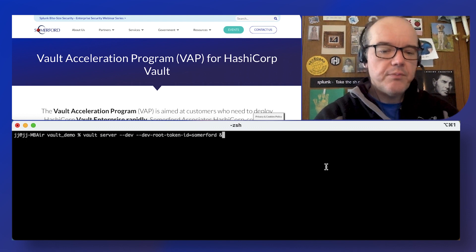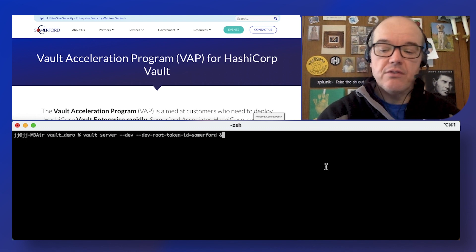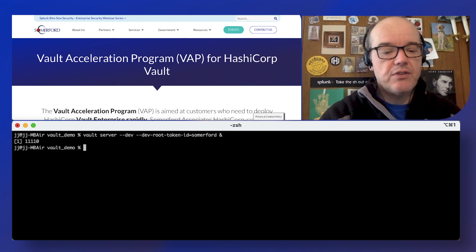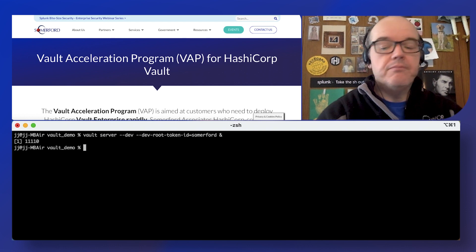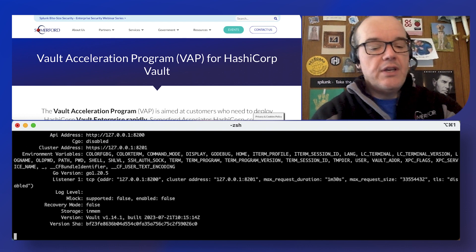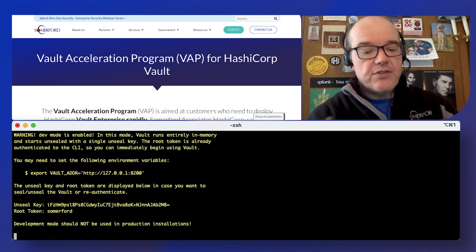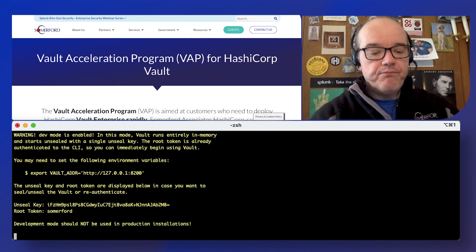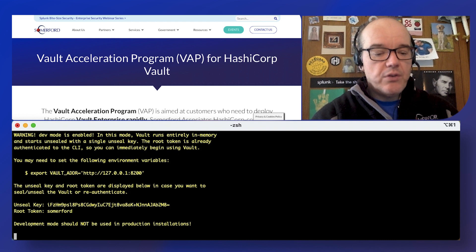So we're just going to fire up a development server vault to give us an environment to work in quickly.